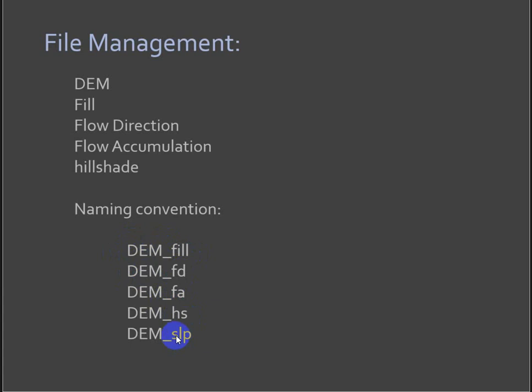You could go on and on. Slope, curvature, all of the surfaces that you're going to derive from this one DEM can all have these file extensions basically put on with them.